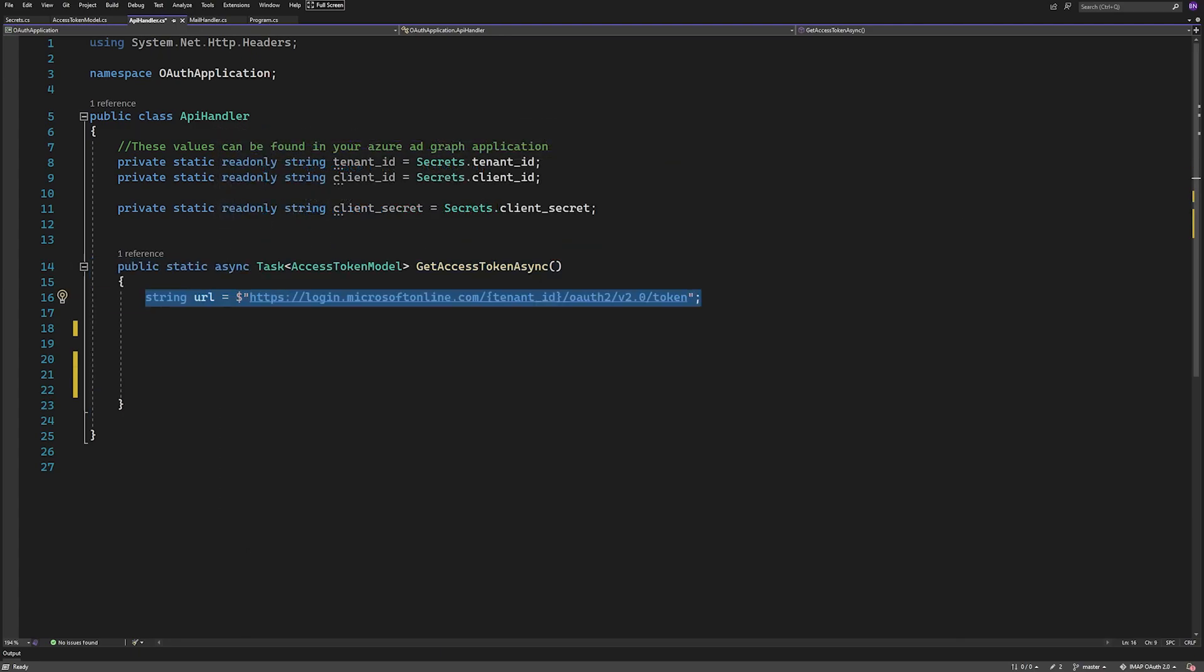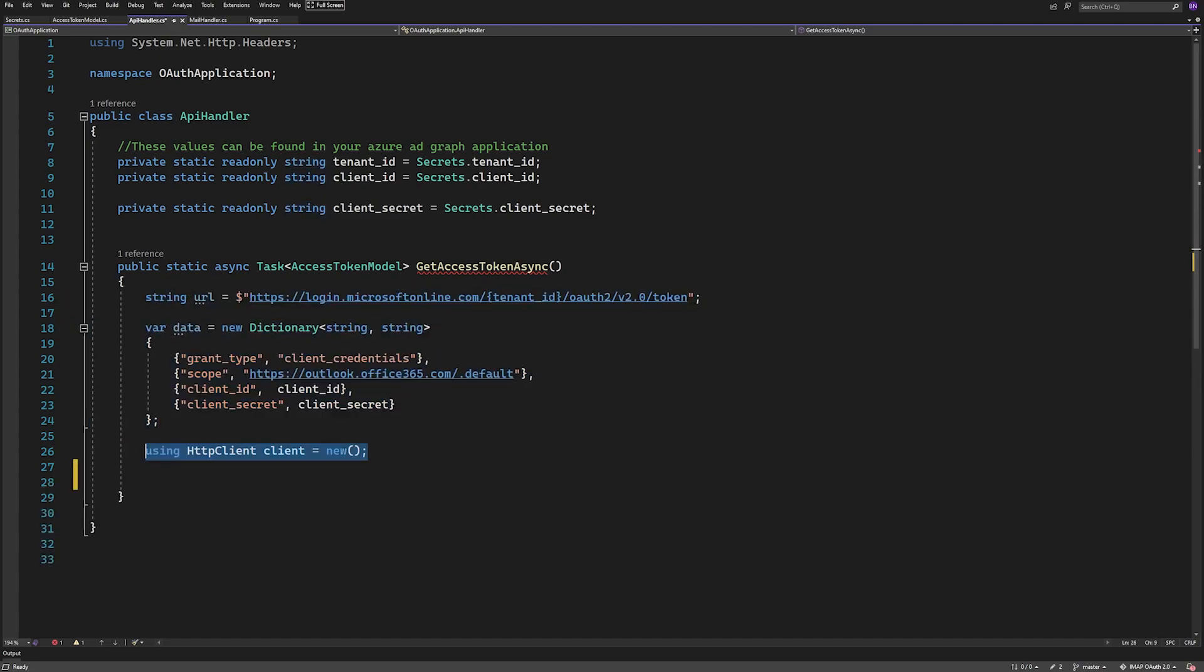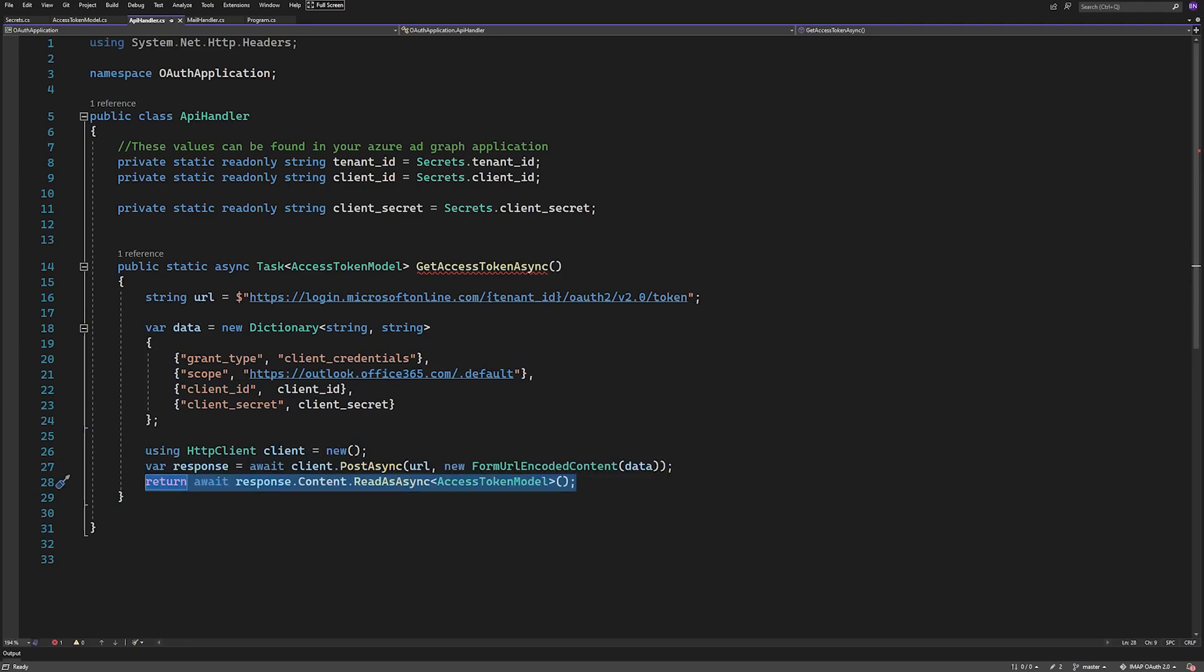Then we'll define the URL to post to and create a dictionary with our values to post. Then we'll create an HTTP client to use in a using statement and then call PostAsync on it and pass in the data. Then we'll return the content populated into an access token model.